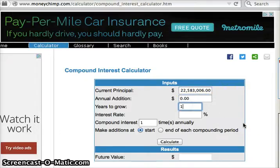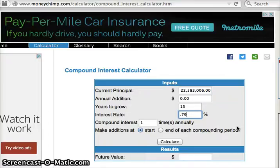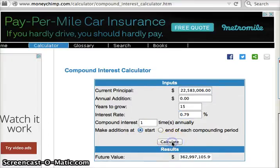We're going to predict for 15 years at the current growth rate. From the Worldometers website, I got that our current growth rate is 0.79%. Compound interest is set to one time annually.